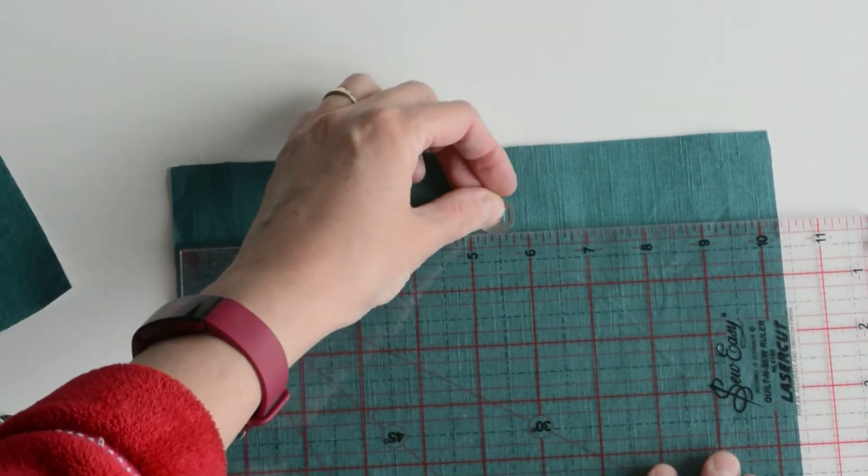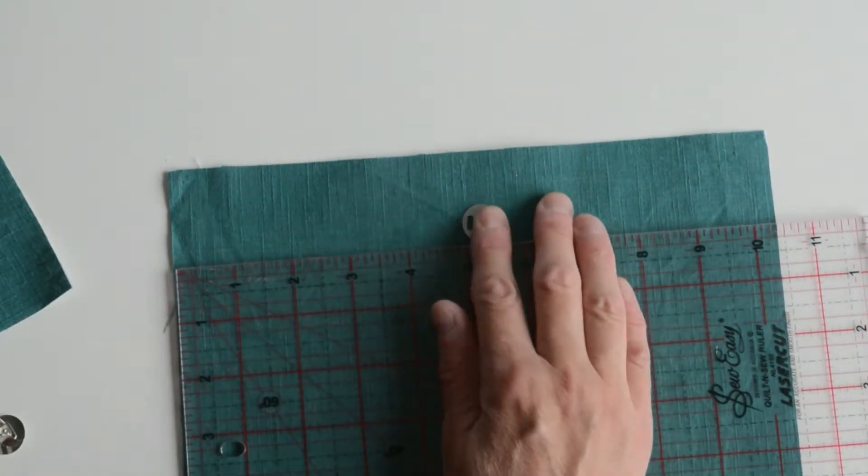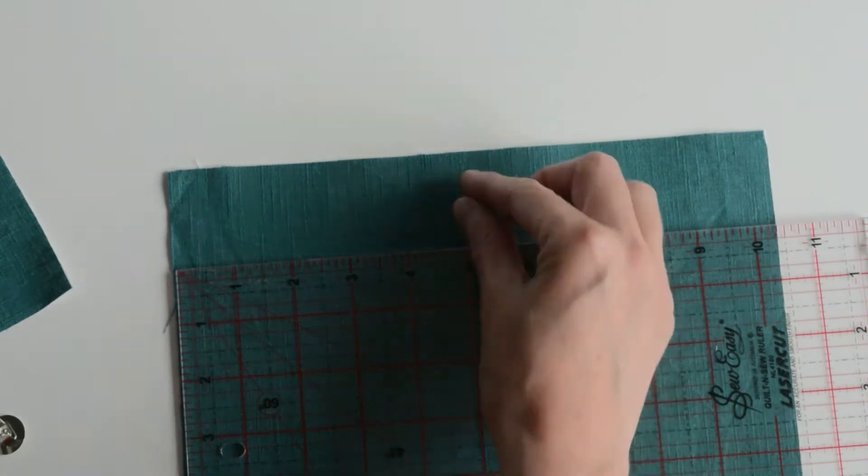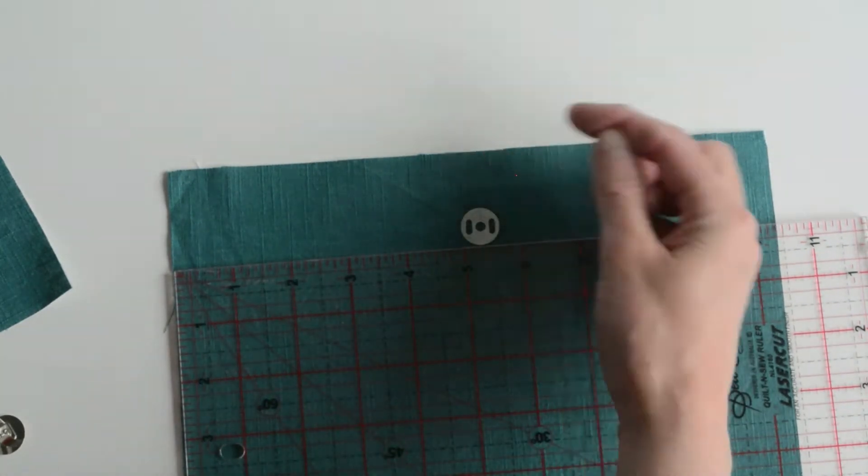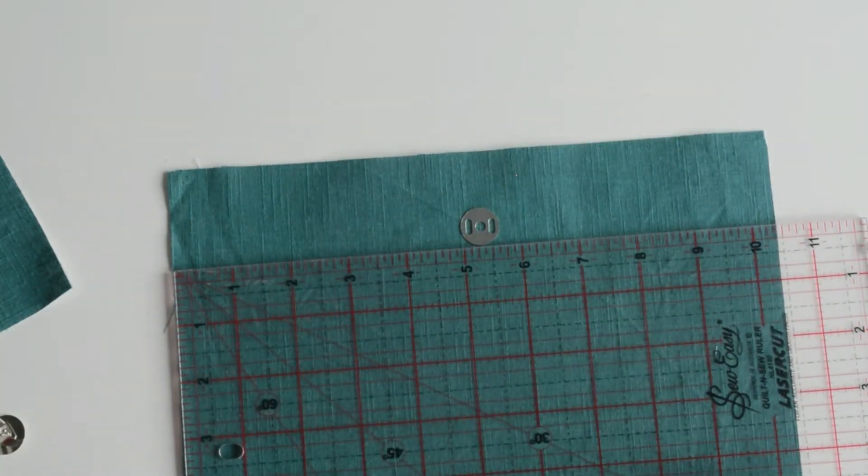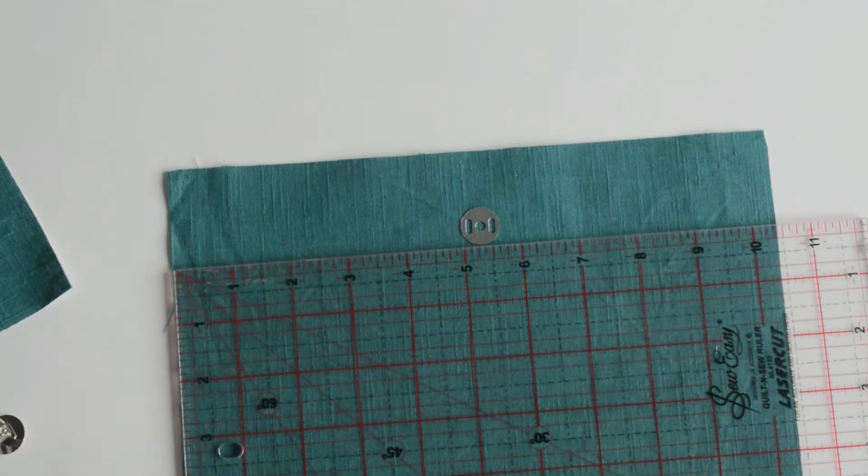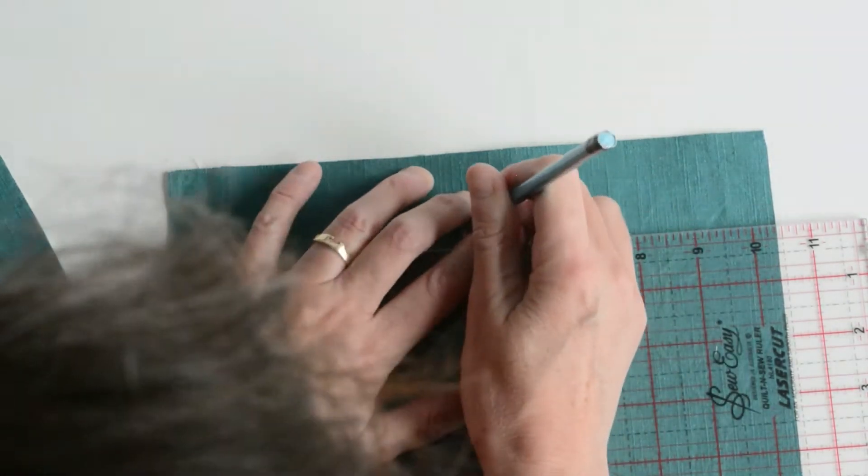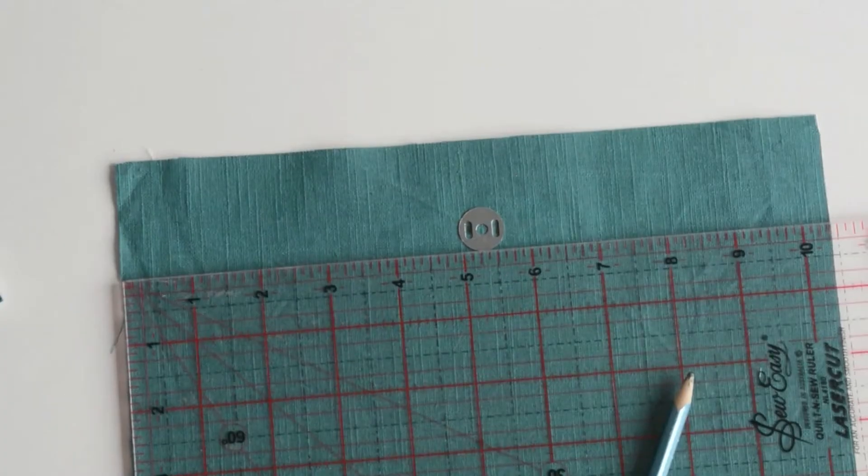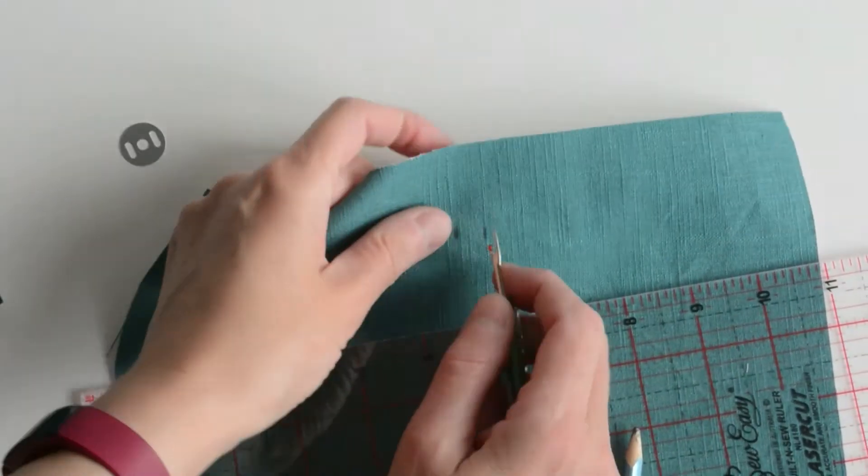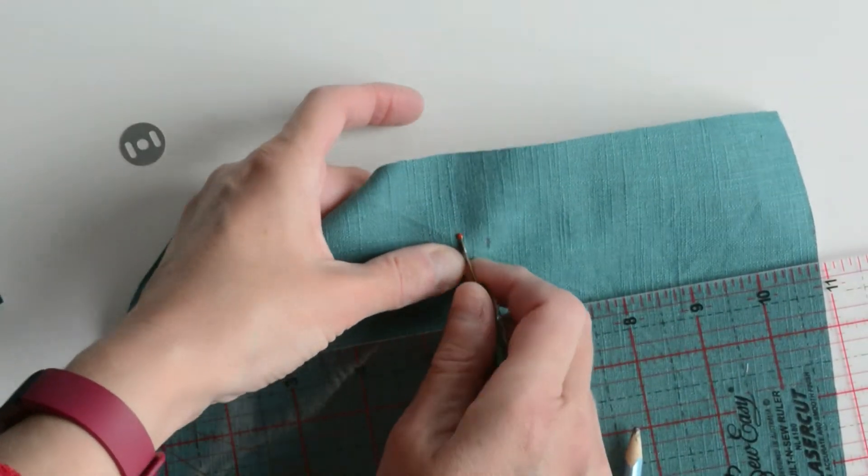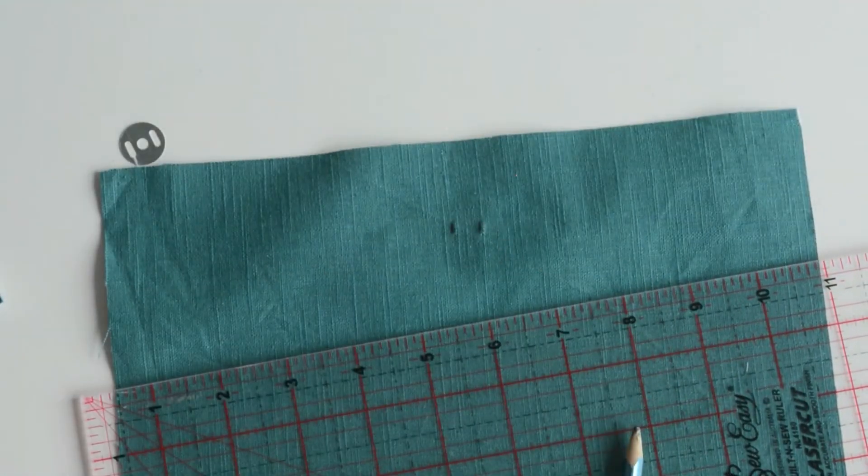I'm just going to work that out. I'll mark it where the two prongs are going to go through. I've just used a pencil. I like to use a seam ripper to make those slits.